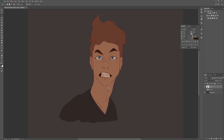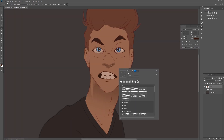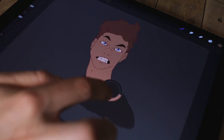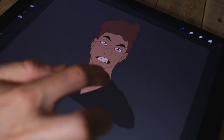Leaving Procreate behind and jumping over to Photoshop — I feel more at home there. Painting is way faster and I can quickly color pick from different areas of the canvas. Procreate is a little slow on that.